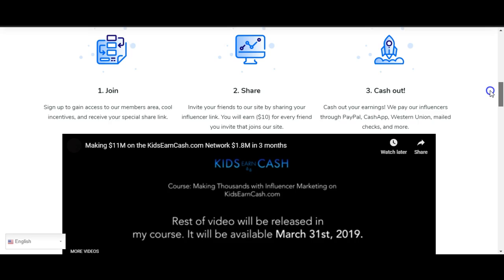Number one: Join. Sign up to gain access to our members area, cool incentives, and receive your special share link. Number two: Share. Invite your friends to our site by sharing your influencer link. You'll earn $10 for every friend you invite that joins our site.